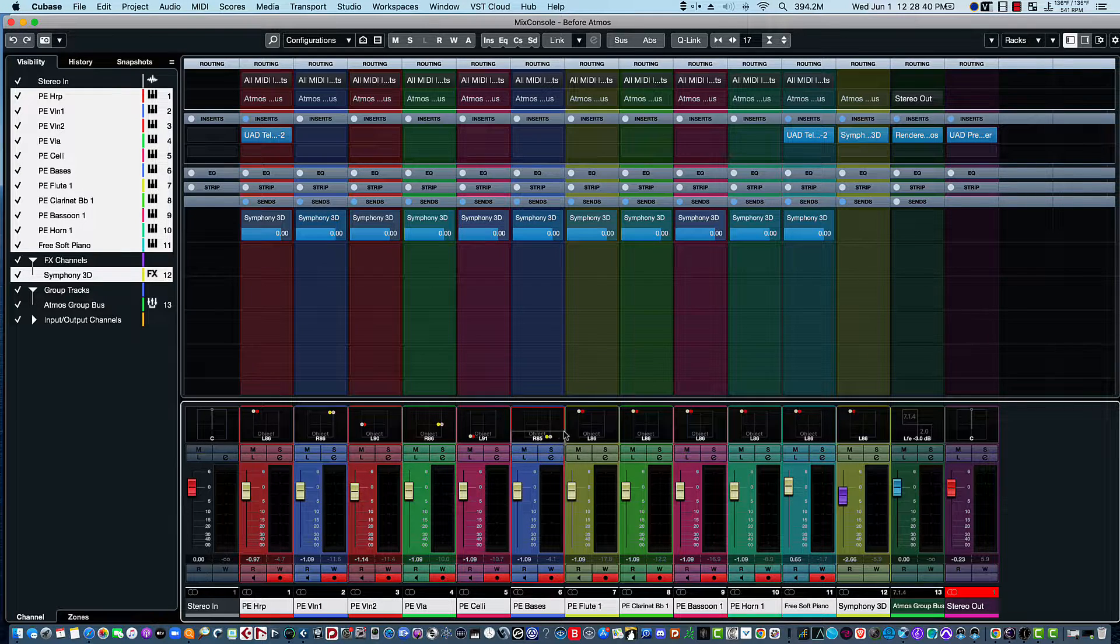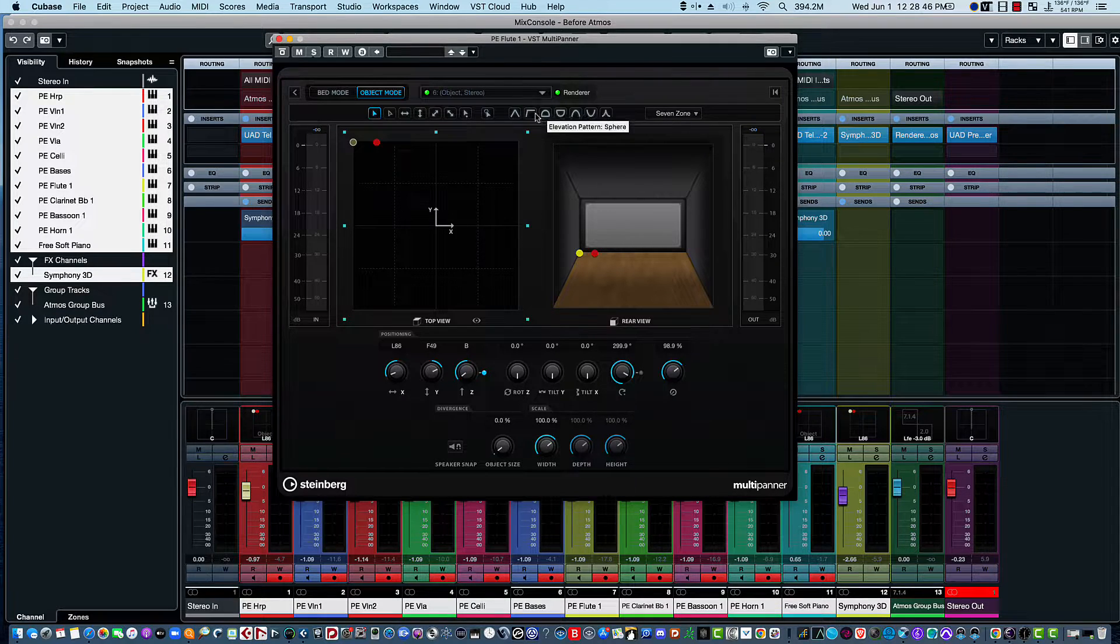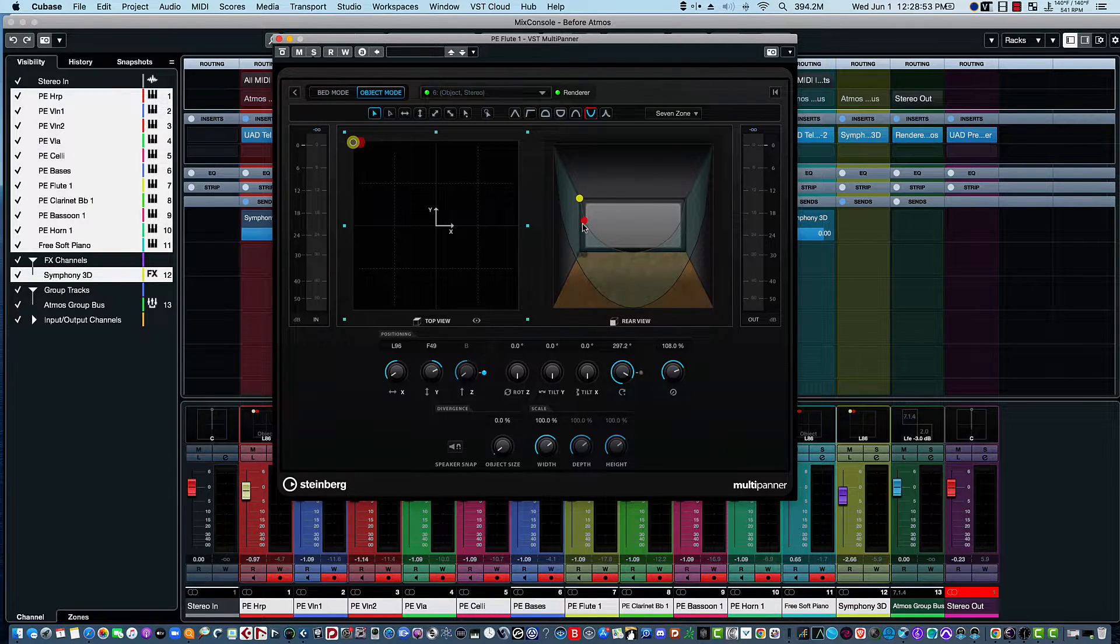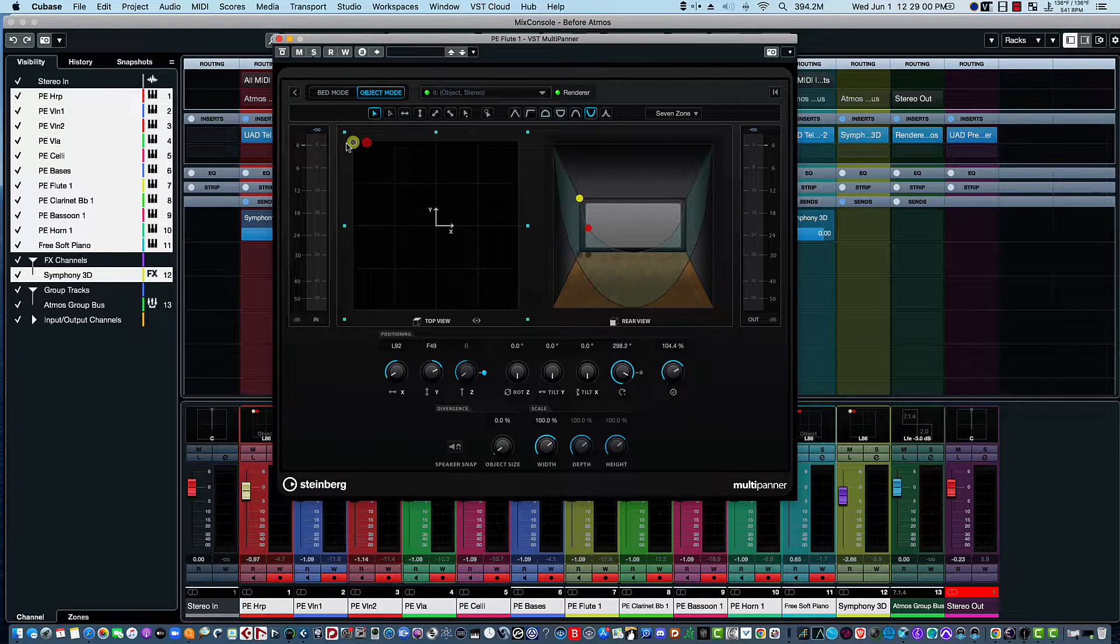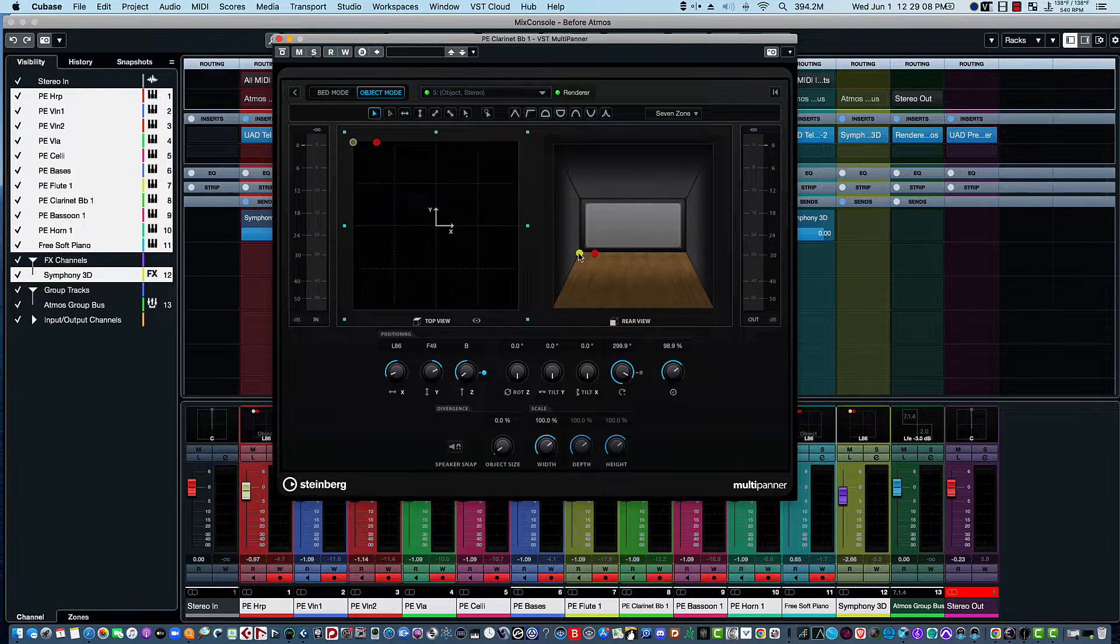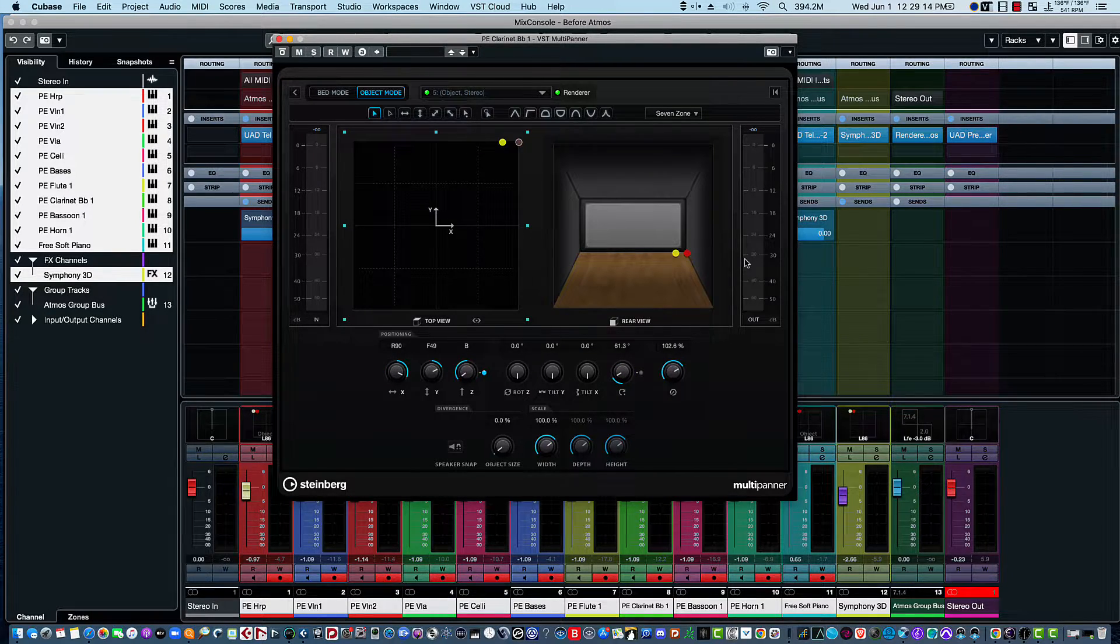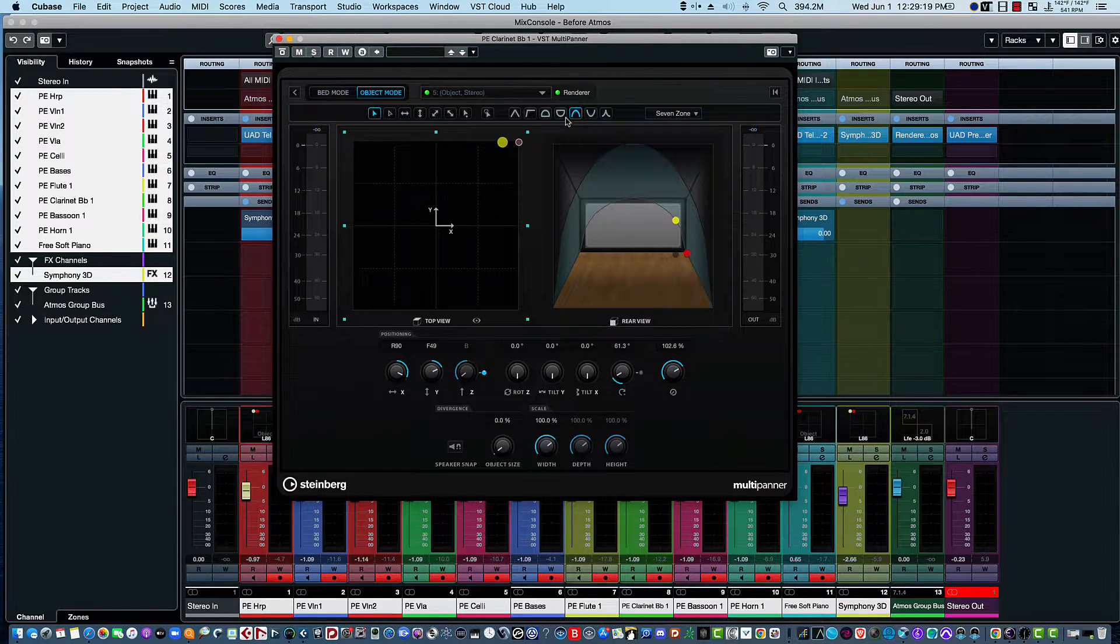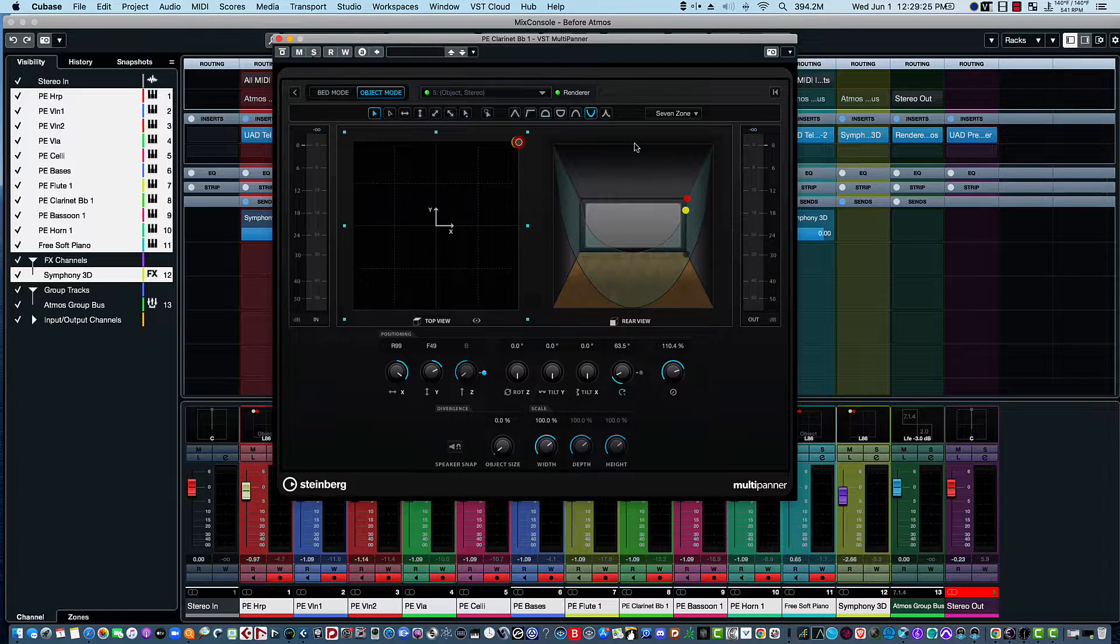And then we have a flute, and just for the heck of it - now these allow you to go up and down, so we'll move the flute to the top left. You can see here we've got the flute on the left at the top. And then we'll go ahead and move the B-flat clarinet to the right, and we'll also move that up. Like so.